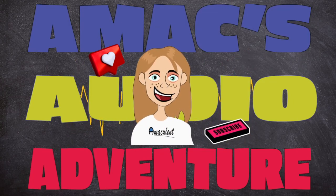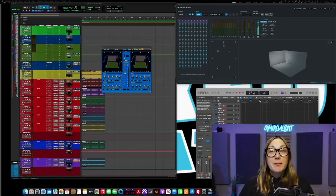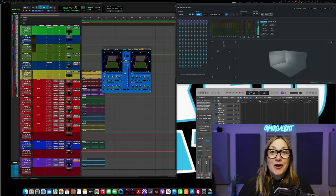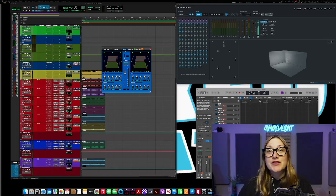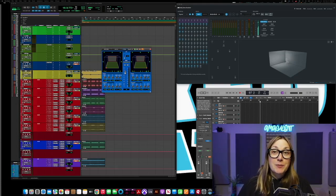Amac on the mix. Yo what up, it's your girl Amac here and today we're going to talk about Dolby Atmos on my channel for the first time.